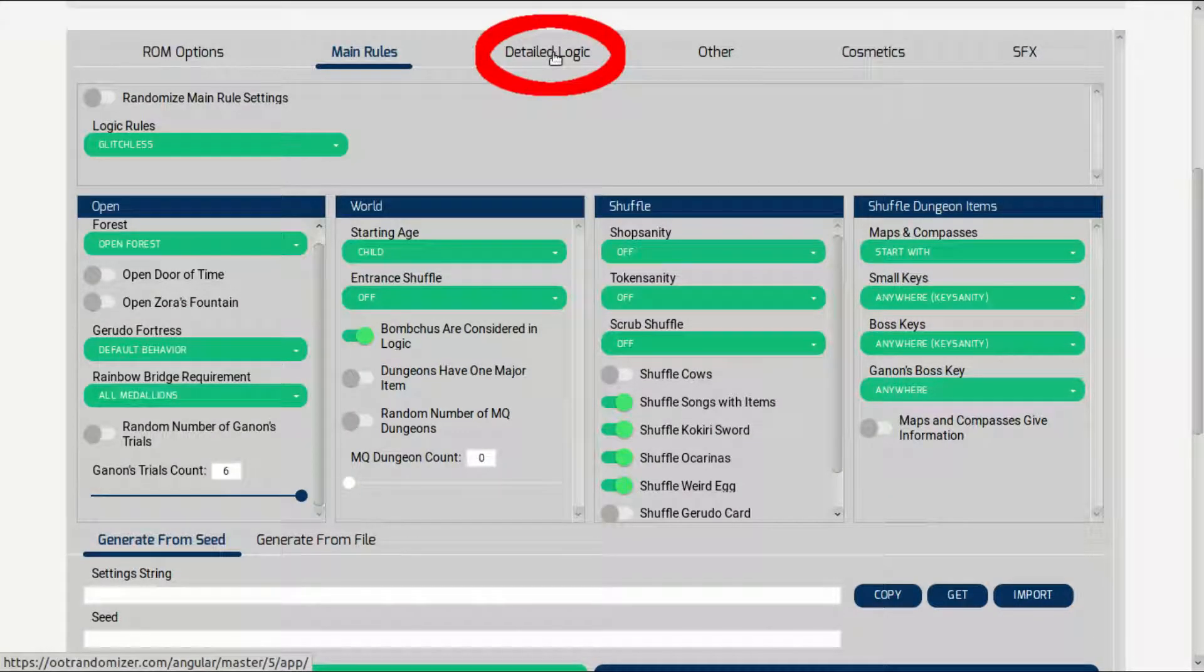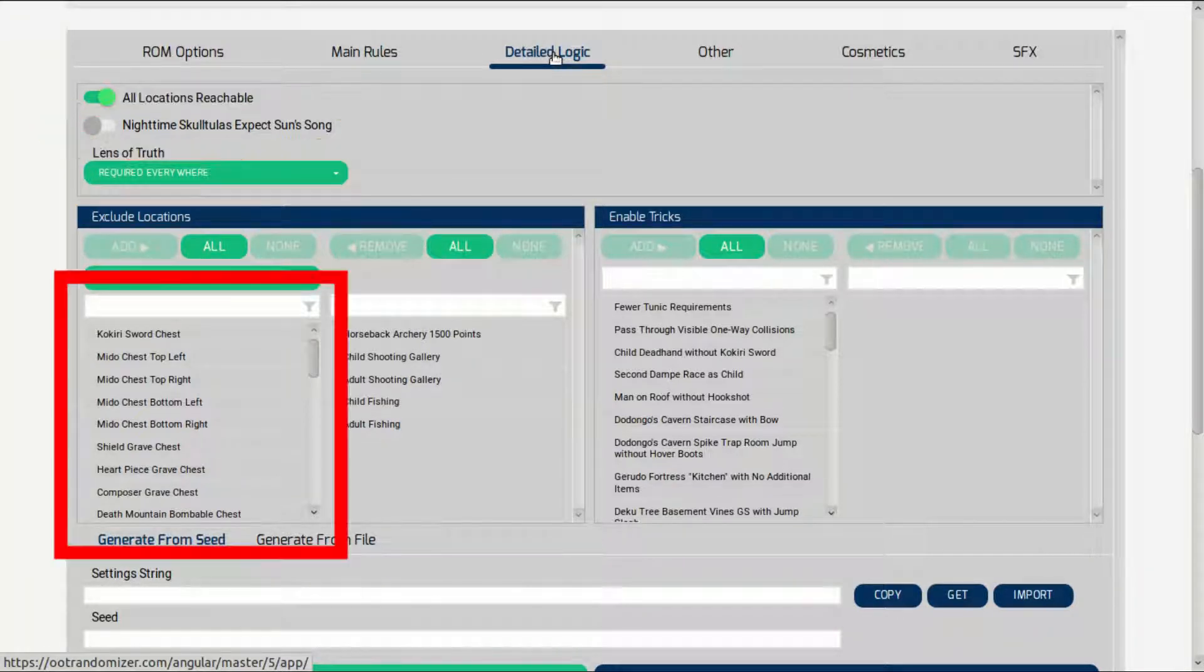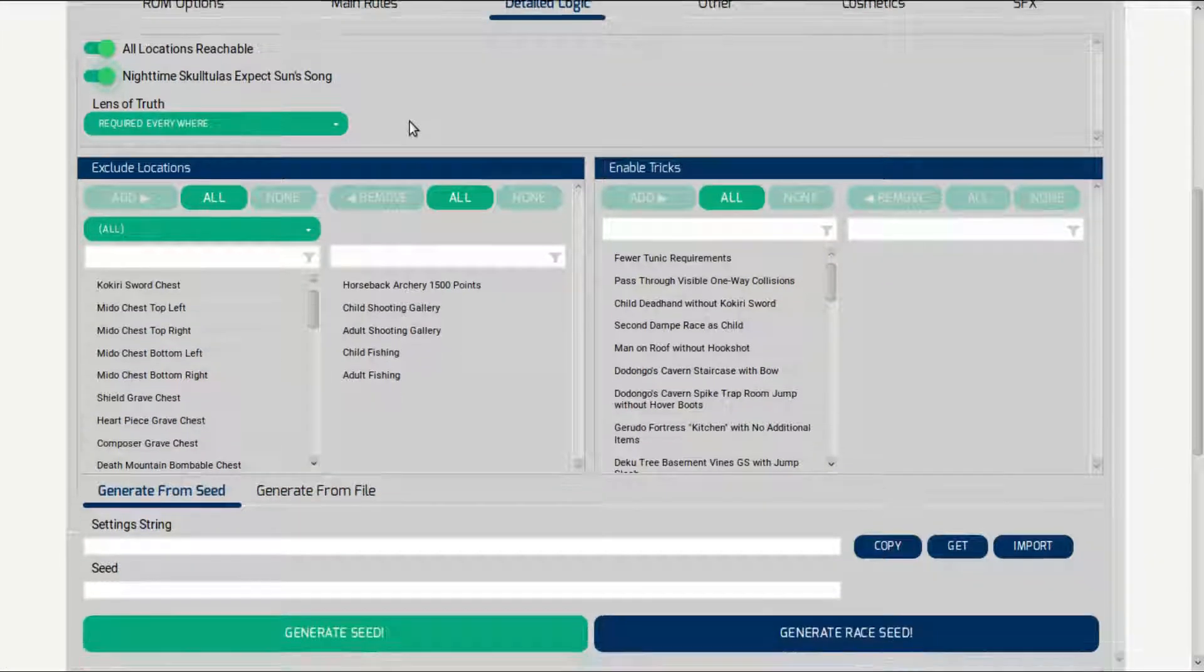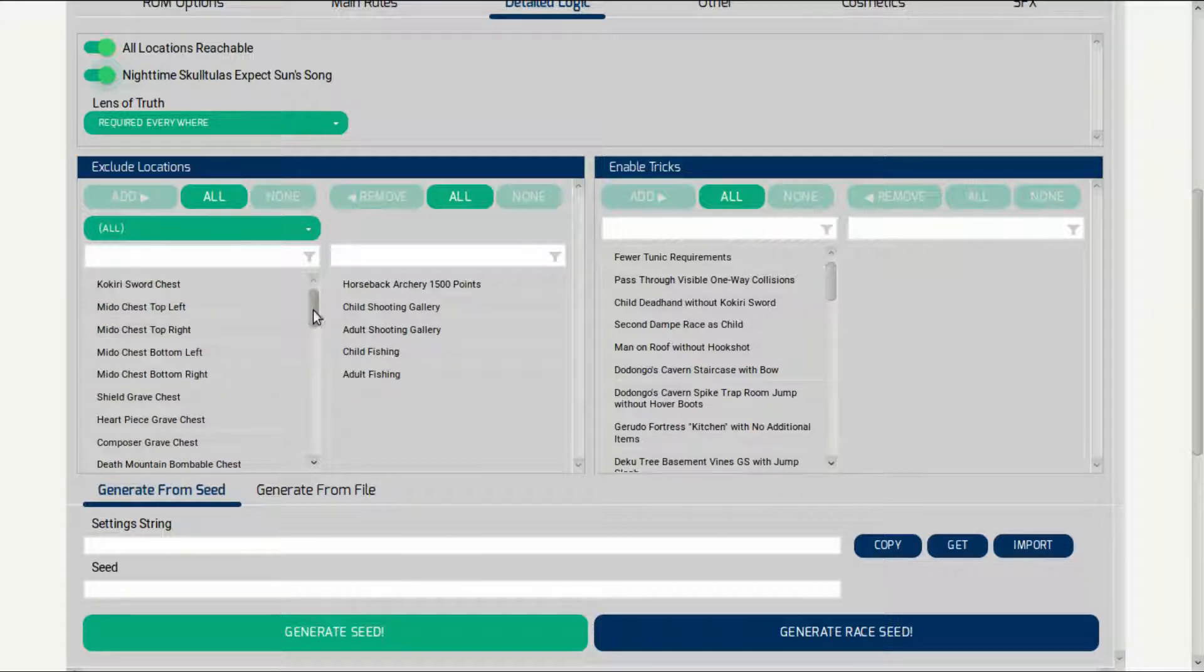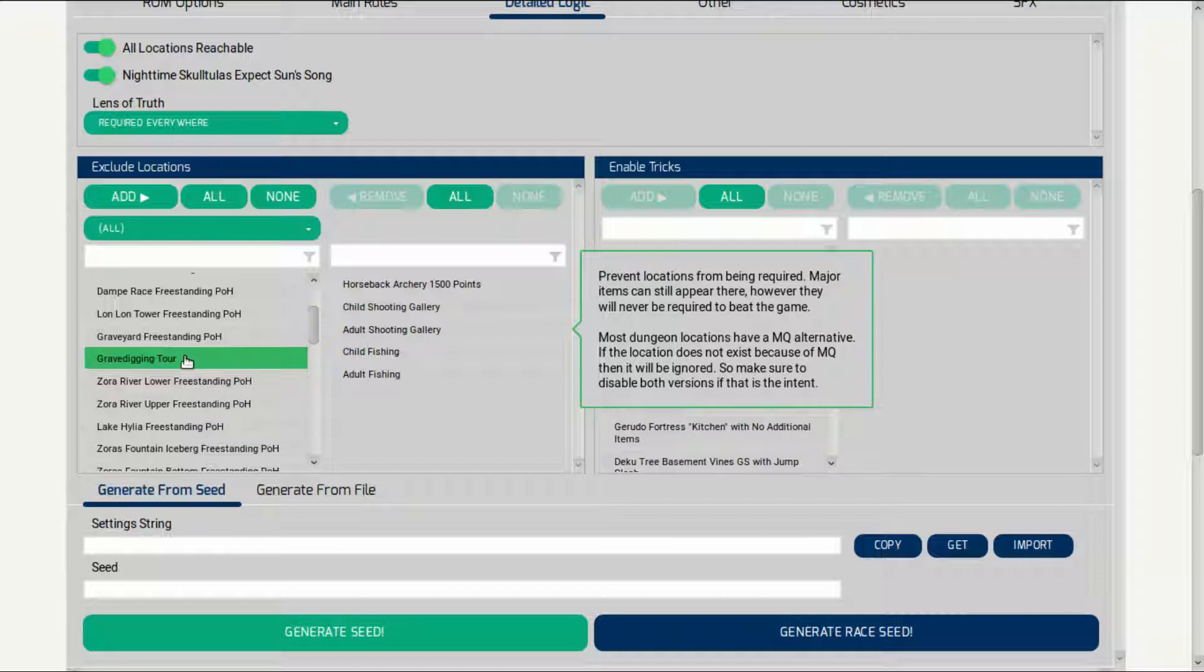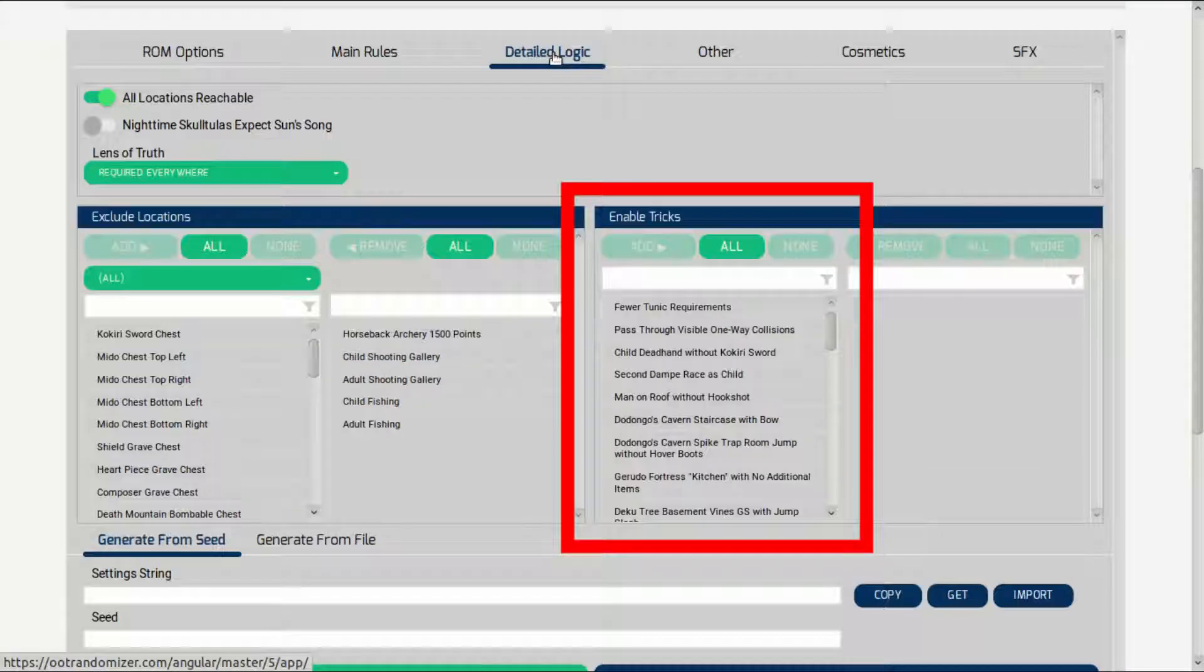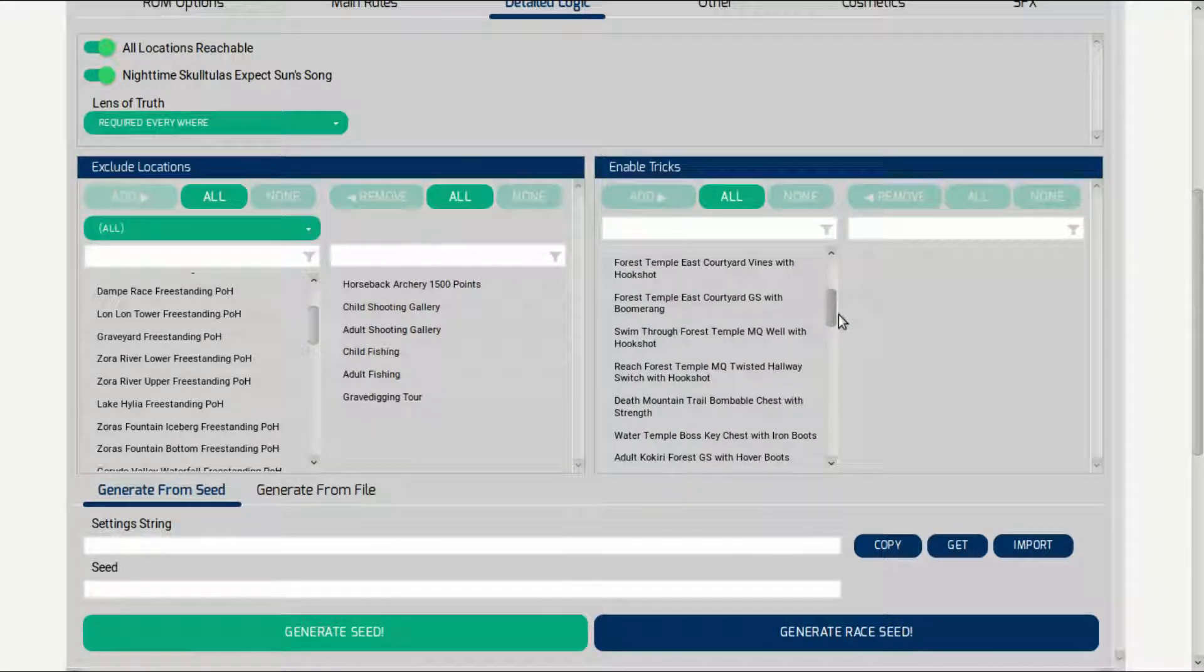Here you can set whether some skulltulas appear at night only or around the clock. Here you can choose to remove some of the side quests within the game. For me personally, I have removed only the time-consuming ones like the shooting gallery, fishing, and horseback archery. If you wish to remove certain objectives, all you have to do is click it and click the add button on the corner. On the right hand side is a glitch list. I don't recommend touching this unless you know what you're doing.